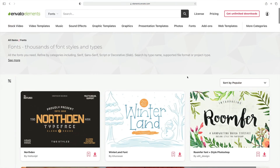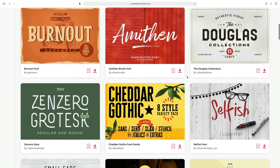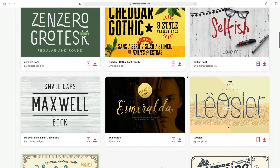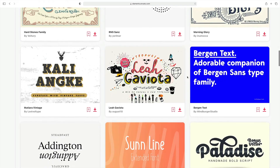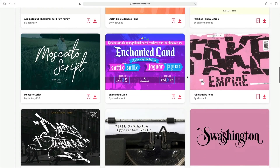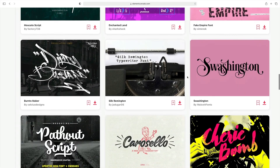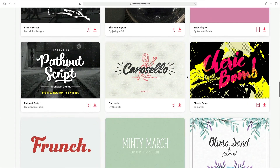Inspired to try custom fonts? Once again, Envato Elements has you covered. As a subscriber, you have unlimited downloads of the vast library of custom fonts. These upgrade your PowerPoint style in a fast, elegant way. Try them out today.